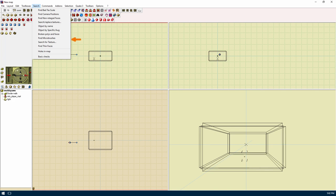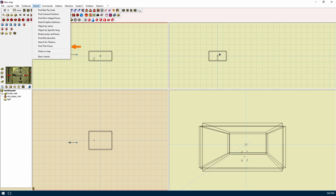Find micro brushes will identify brushes that are abnormally small, at least in one dimension. Search for texture will find a texture you specify. Find thin faces will search for brushes with faces that are normally thin, kind of like micro brushes. Holes in map will attempt to find holes in the map. Basic checks will perform checks on your map to make sure that it will compile.